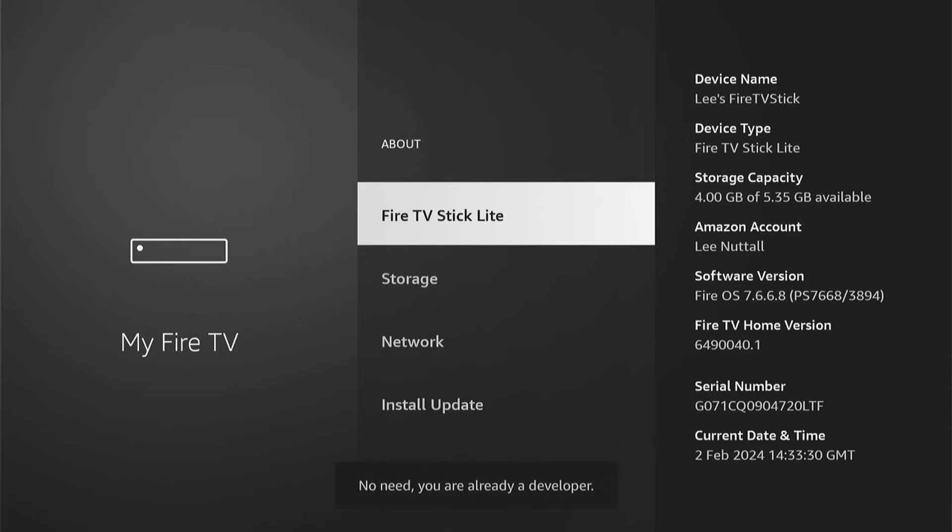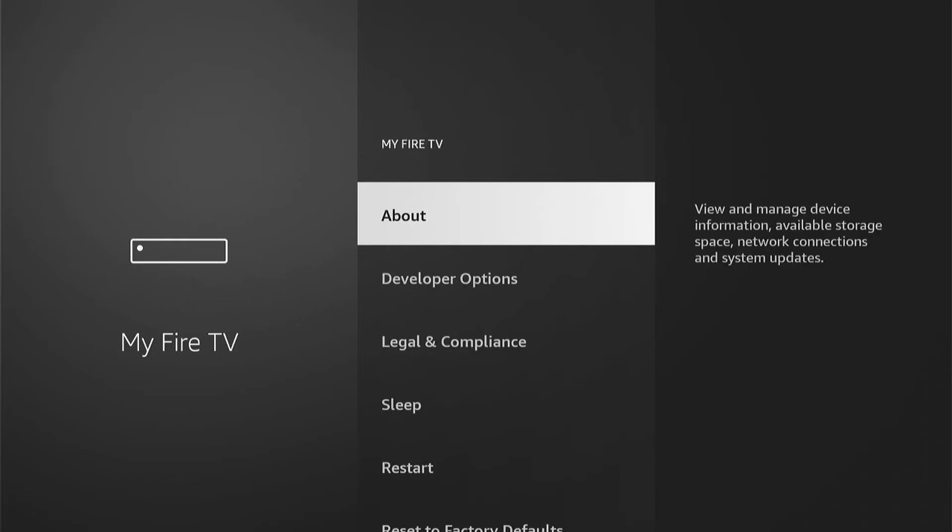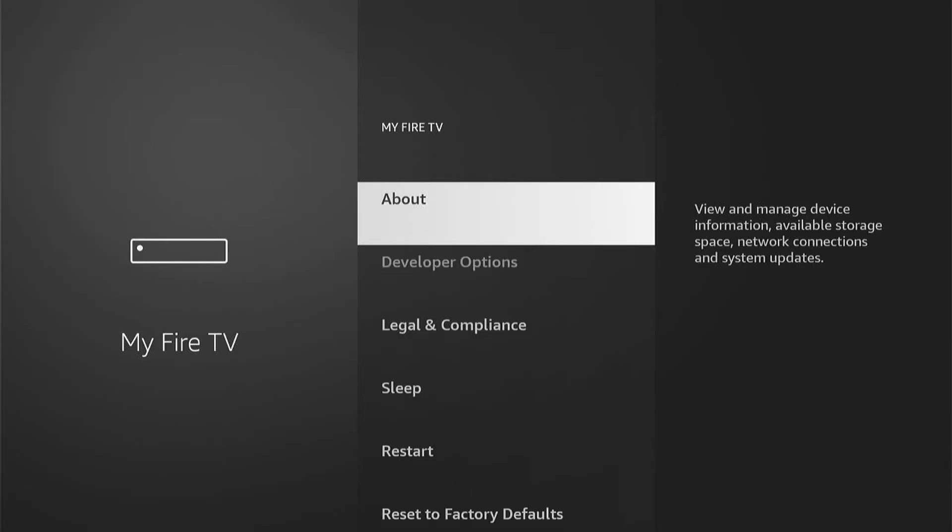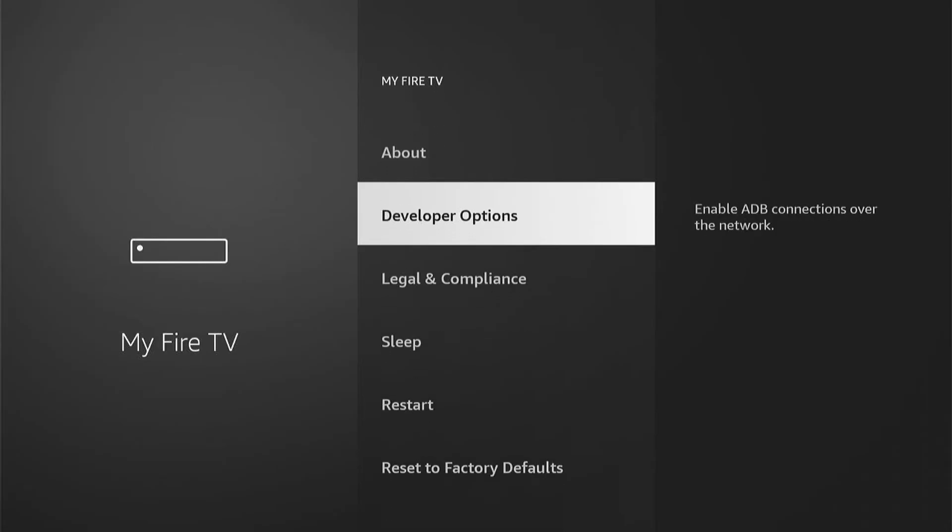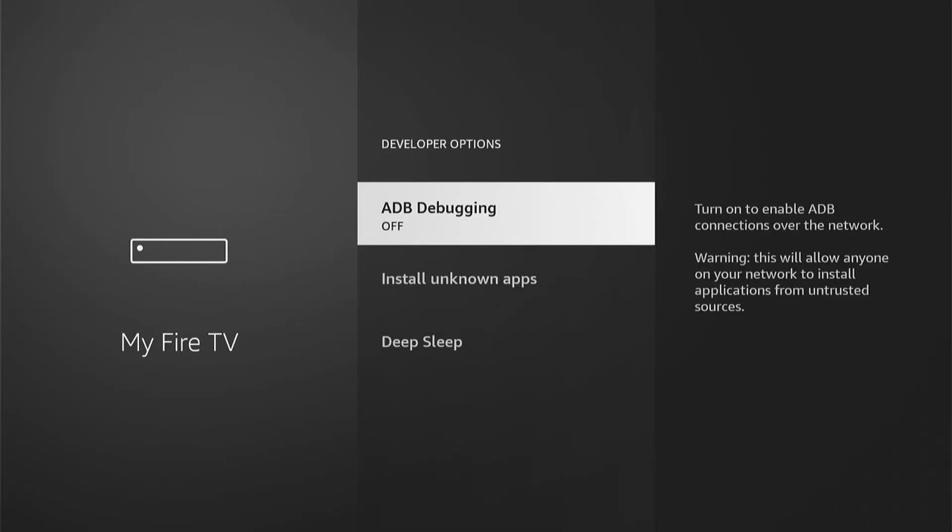Then when you come back, you can see Developer Options. We want to go into this. So let's select Developer Options.